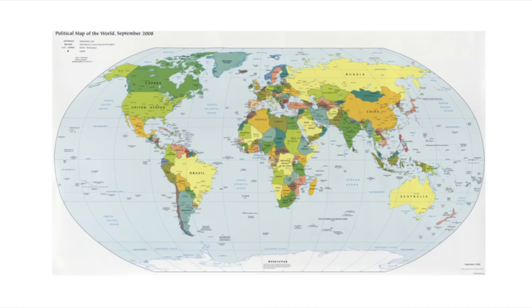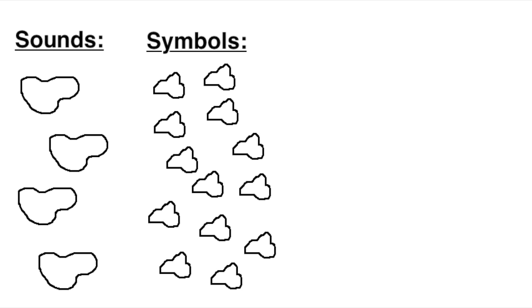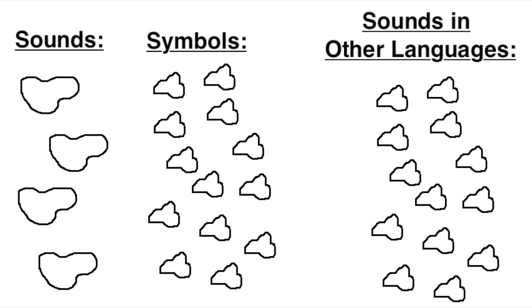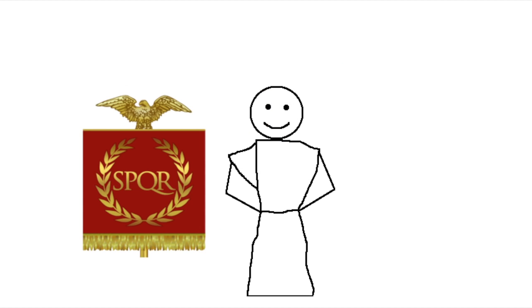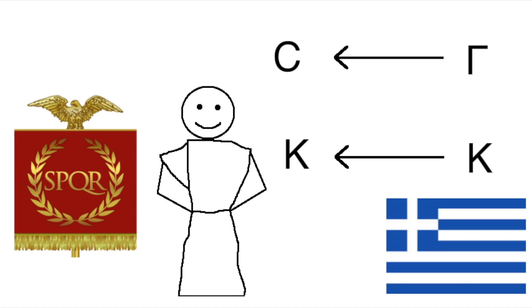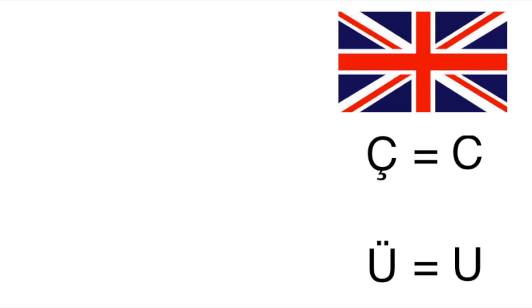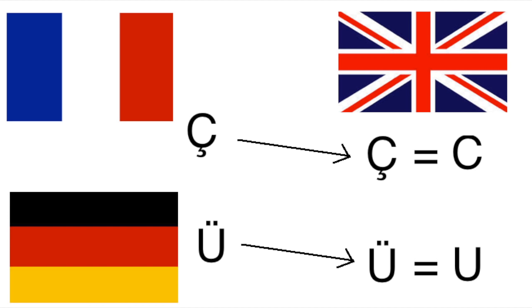This might seem pretty silly, but it actually happened a lot in history, where people wound up with more symbols than sounds so they could accurately transcribe things from other languages. The only reason we have the letter C and the letter K in English is because people in ancient Rome wanted to be able to accurately transcribe things from ancient Greek. And there are a couple diacritical marks that don't mean anything different in English, but we took them in order to preserve the original spelling of the language we took them from.